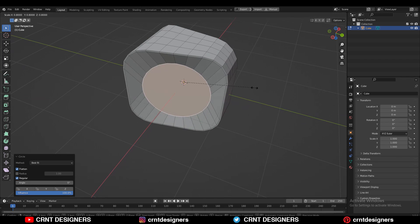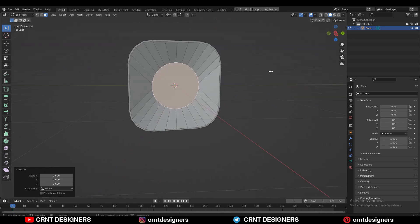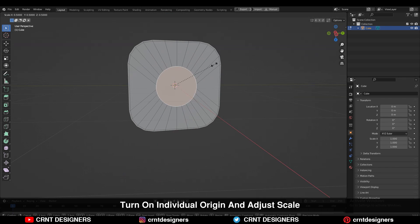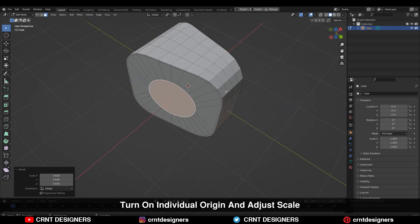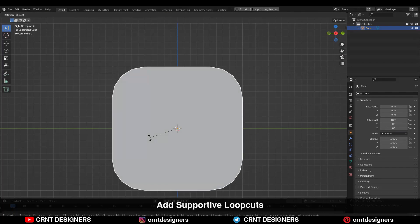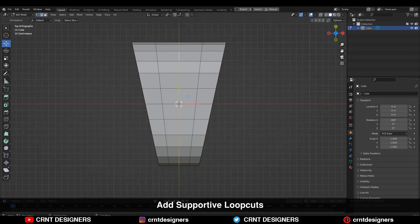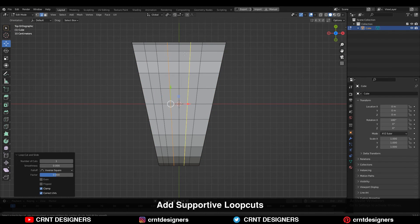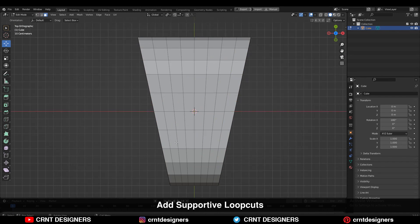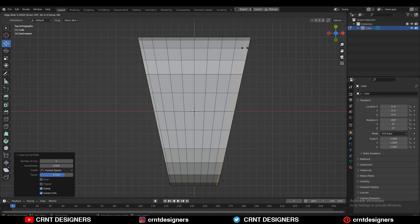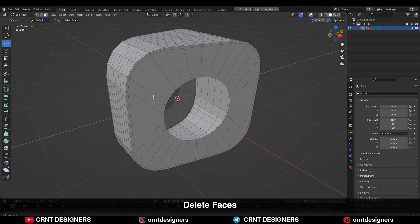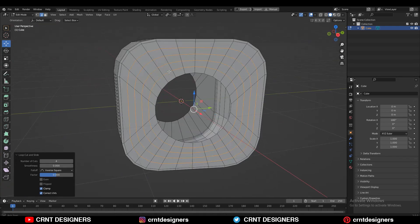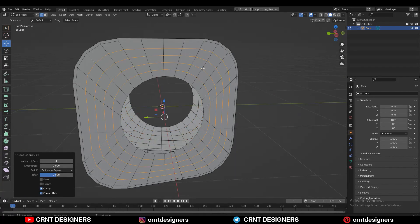Select this face, use the inset operation, and then use the Loop Tool Circle option. Turn on Individual Origins and adjust the scale. After that, add a few more loop cuts — these are supporting loop cuts to maintain the good form on the model.